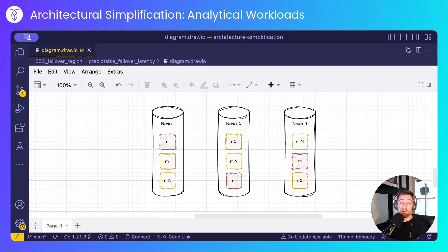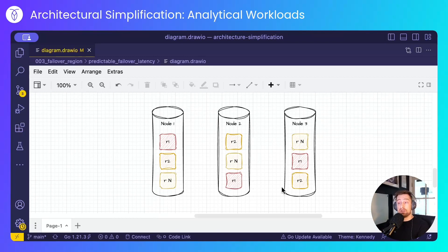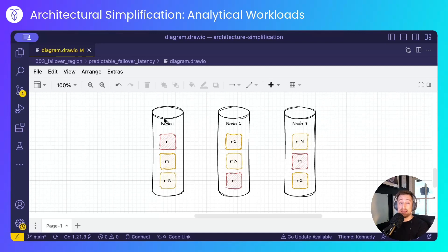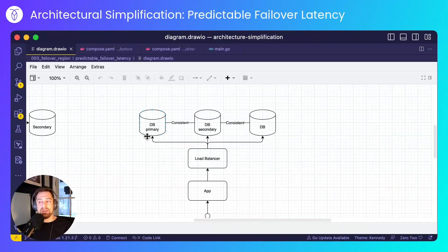Let's assume we're in a scenario whereby we've lost one of the nodes — let's say node one. Node two and node three have all of the replicas that exist on node one. The data is safe and still replicated across those two nodes, such that when node one comes back online, it can be updated from the copies that exist on node two and node three.